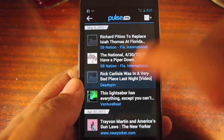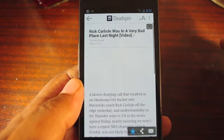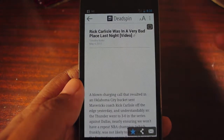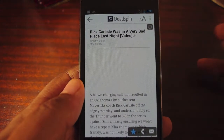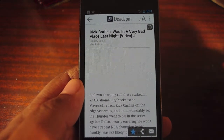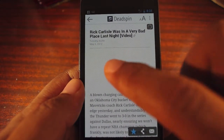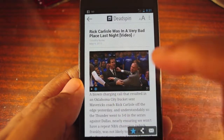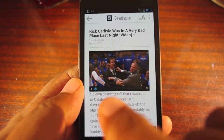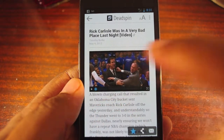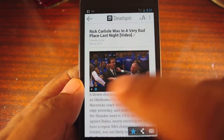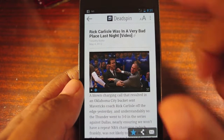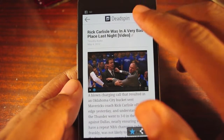A great advantage that this app has is that it also does a very good job with importing media. It brings in the top photos, but unlike some other apps it can also bring in video. This is a video that was embedded in a Deadspin article — I can play it within the app.